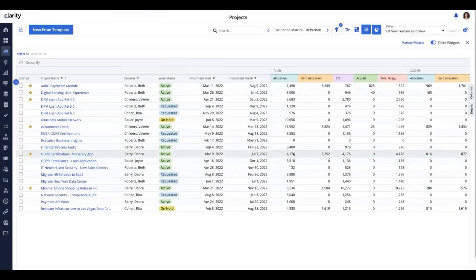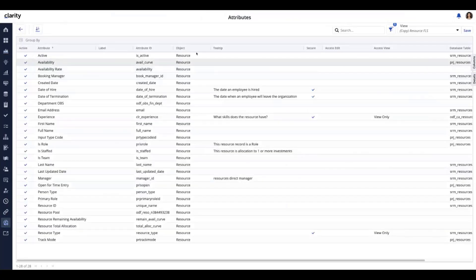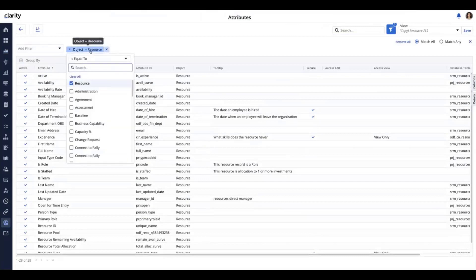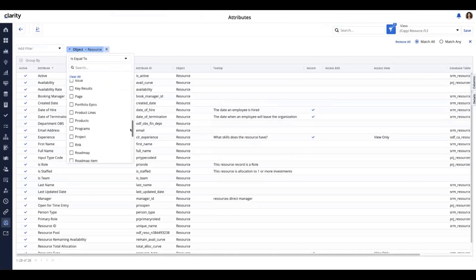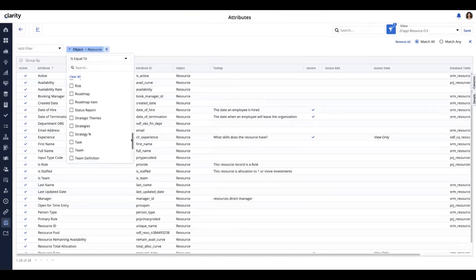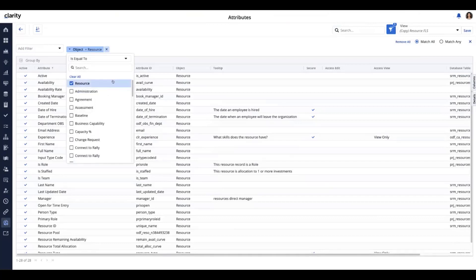The next piece is the resource object and field-level security. I'm going to go into Administration, Attributes, and I've got a pre-filter on Resource as an object. One interesting thing is that this list begins to grow with every release — the number of objects here just continues to grow, so you've got a lot of flexibility now. Status Report is another one that was just updated in this release and will be covered in another session.